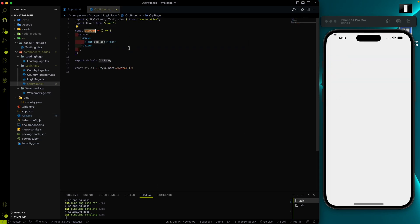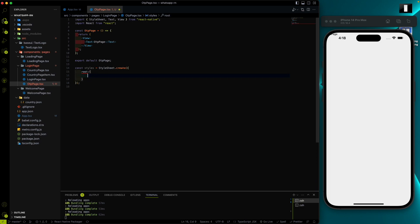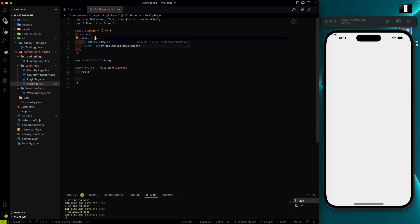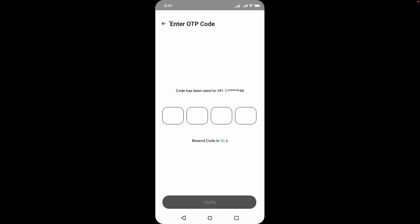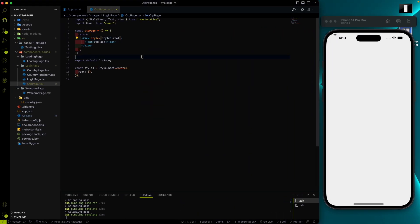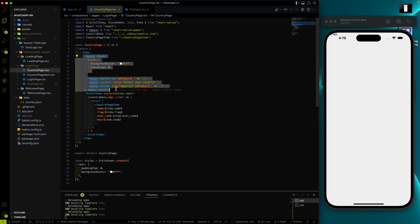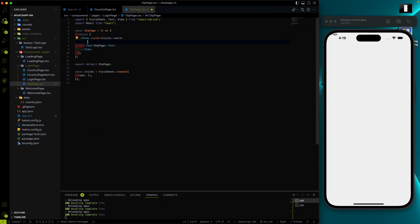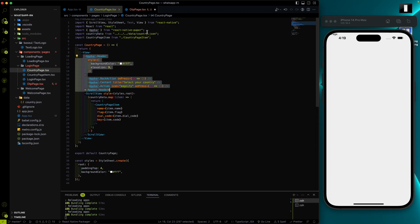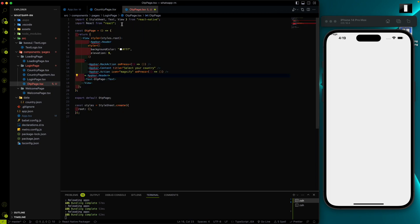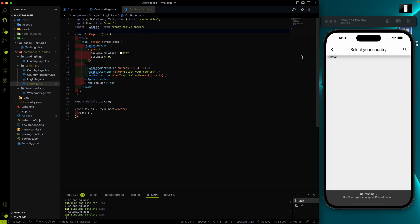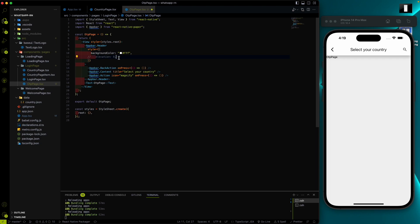Let's work on the OTP page. We have a view that will be our root view. Let me provide a style called styles.root. We need an AppBar, so let's copy the code from the country page — we already know about these things. We're using this AppBar from the React Native Paper material component library.